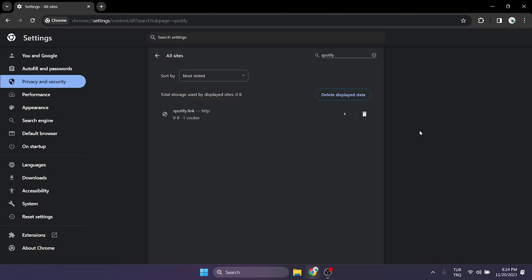Now we can check if the problem is solved or not. If the problem is not solved we will move on to the second solution.